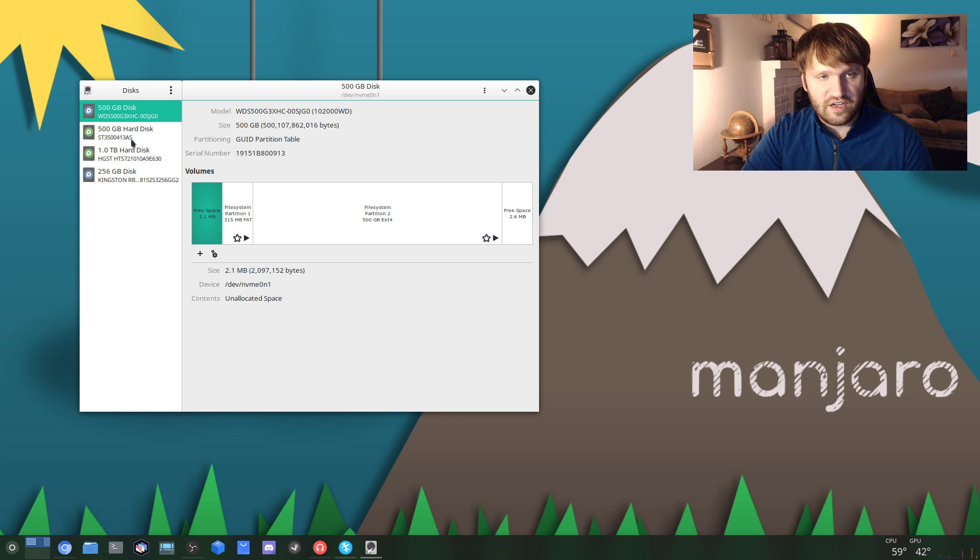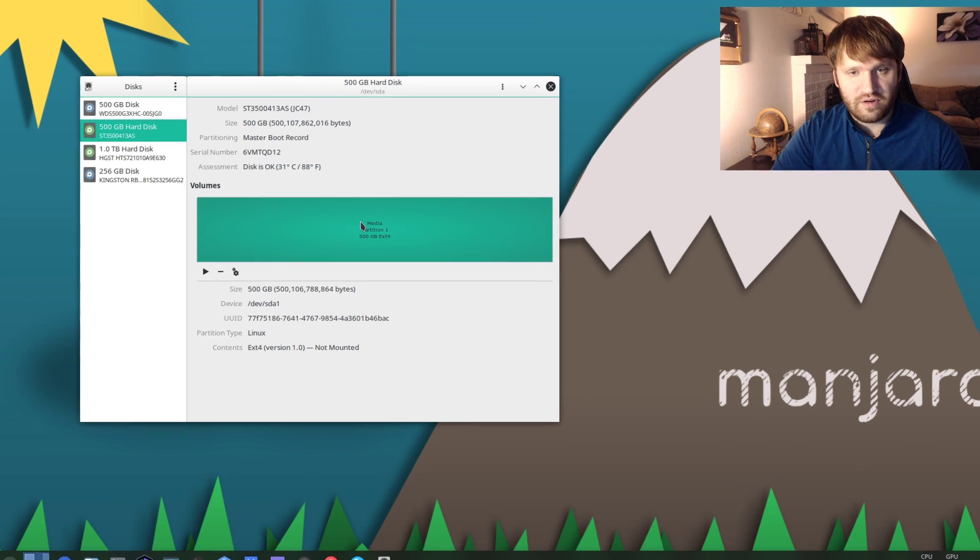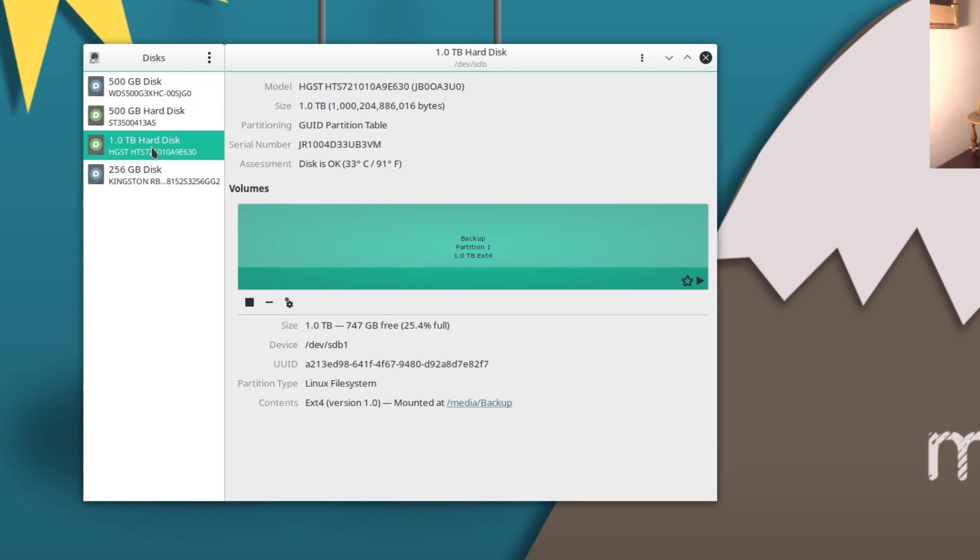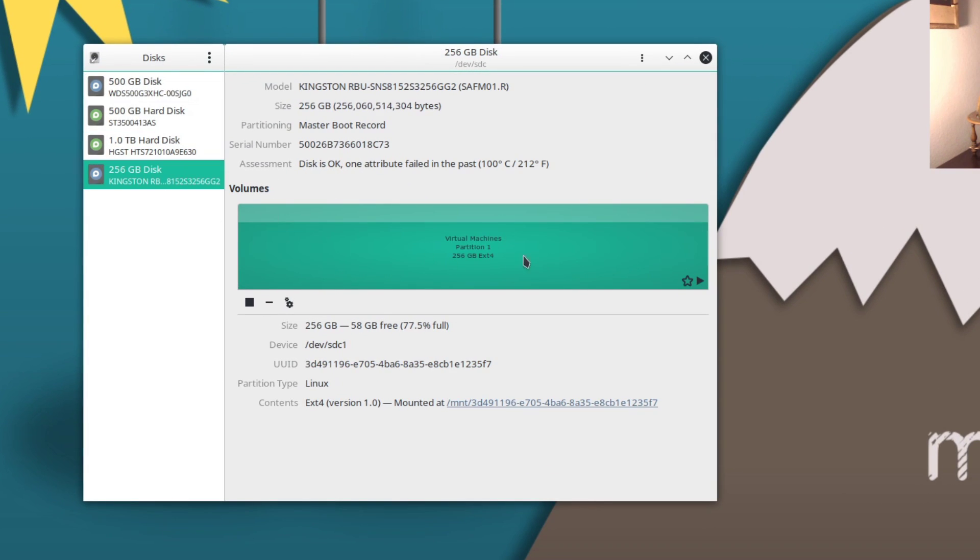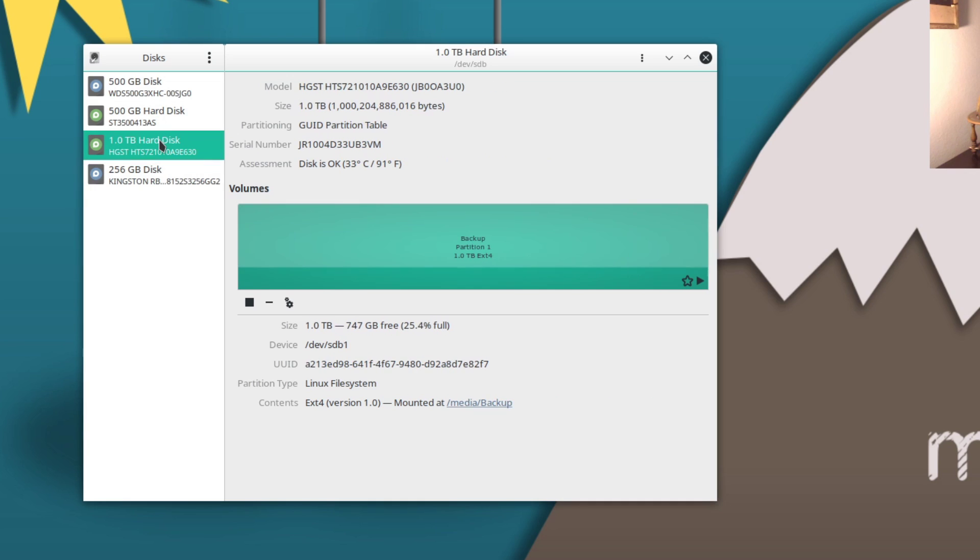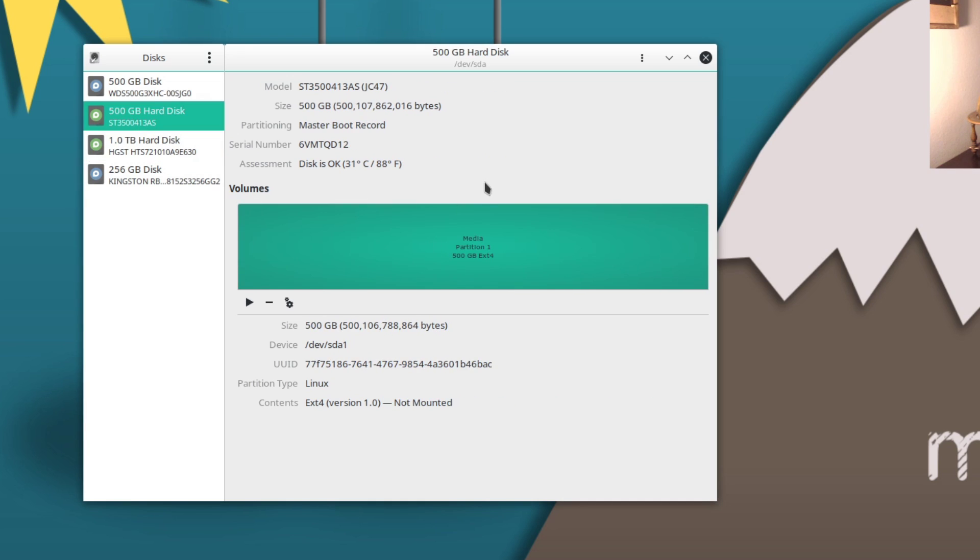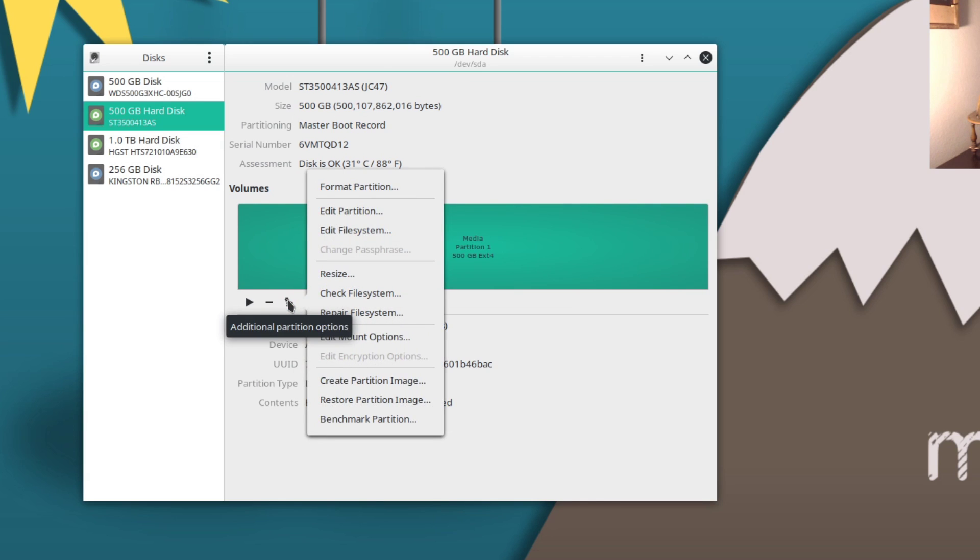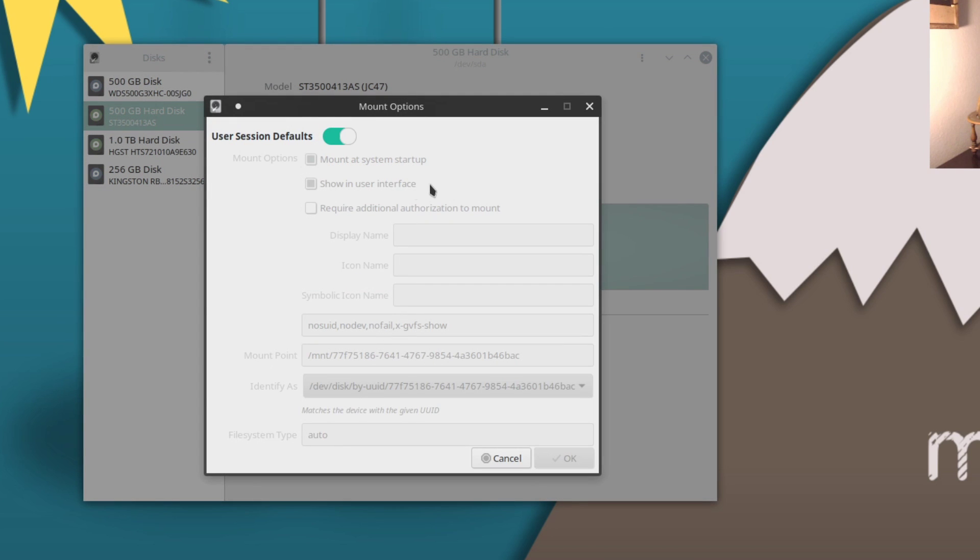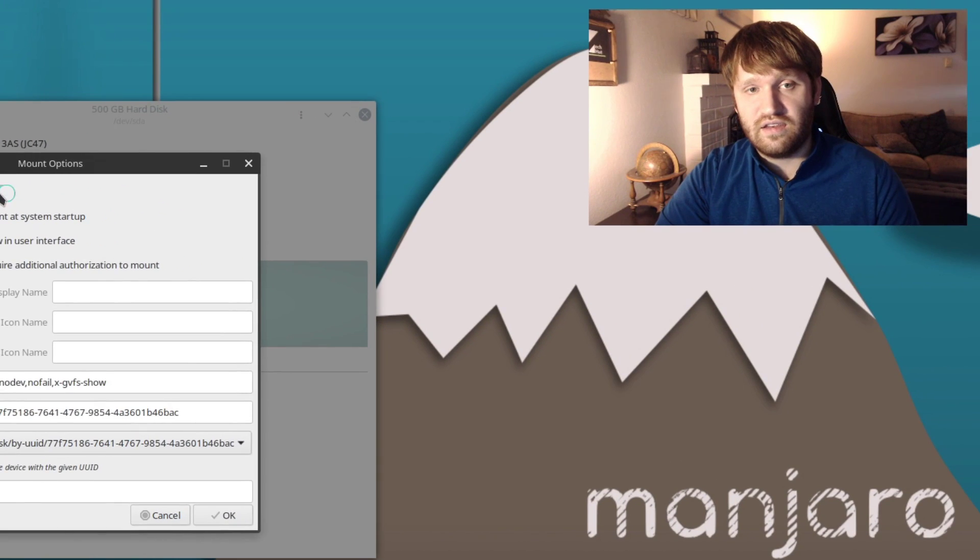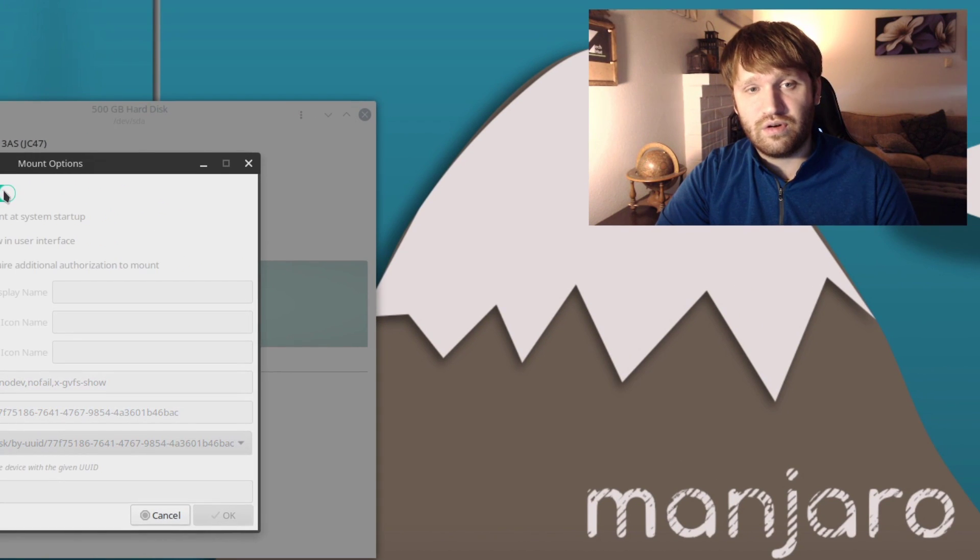So you can see my drives here: this is my main partition, this is my media, my backup, and my virtual machine. I already have auto-mounting set up on both of these, so I'm going to show you how to auto-mount my media drive. It's as simple as clicking on this gear icon here and then editing the mount options.